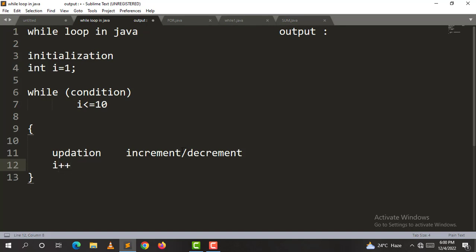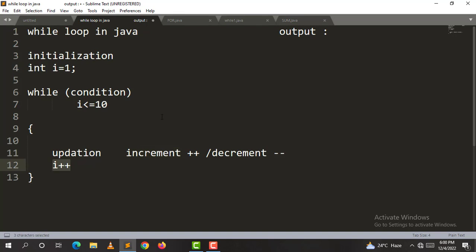The update is i plus plus, which is increment. Decrement is minus minus. For example, i value is initialized to 1. Since 1 is less than or equal to 10, that condition is true, so i will increment.